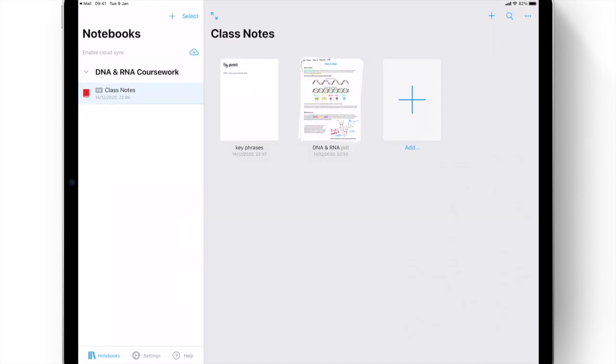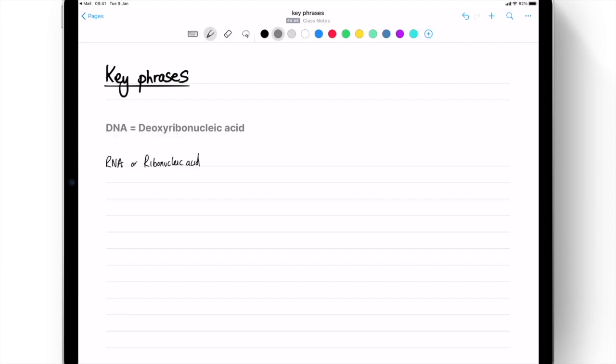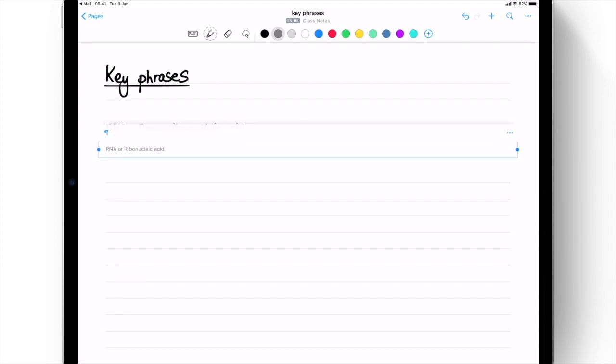When copied as text, annotations can then use the power of MyScript Interactive Inc. for conversion into typed text with just a double tap.